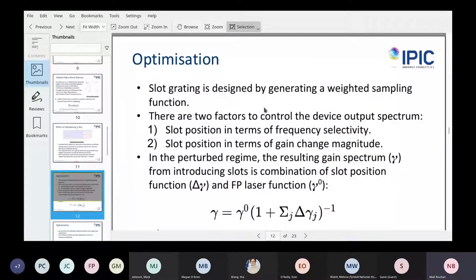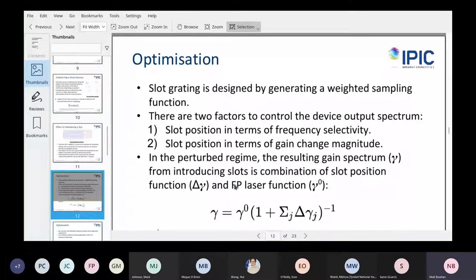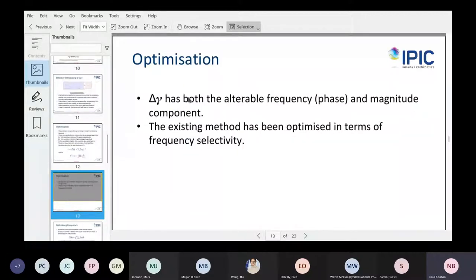We're looking at optimizing the design, and there are essentially two things you can optimize: the frequency selectivity of your grating, or the impact the slots are having in your grating. Because it's a perturbation regime, you get a linear combination of the function from your Fabry-Perot cavity and the function from your grating. You design the slot positioning by taking a weighted sampling function of your desired input function. You can change the frequency and magnitude of delta-gamma by changing its position in the cavity.